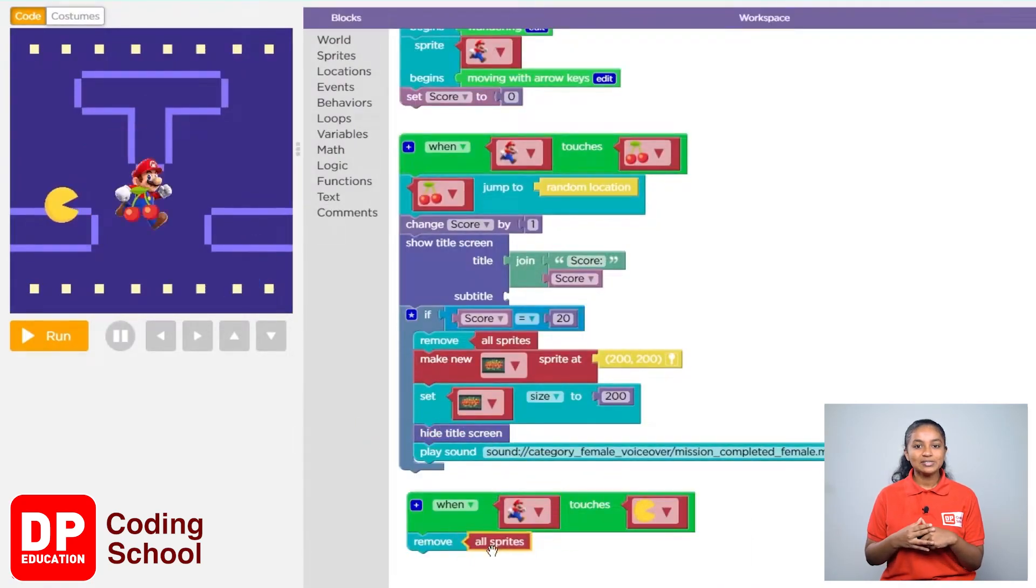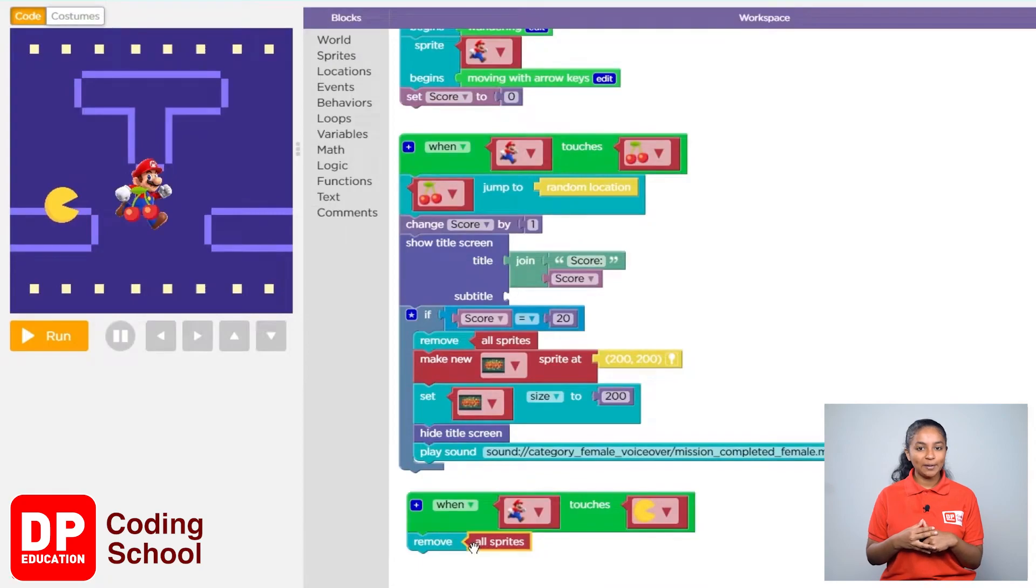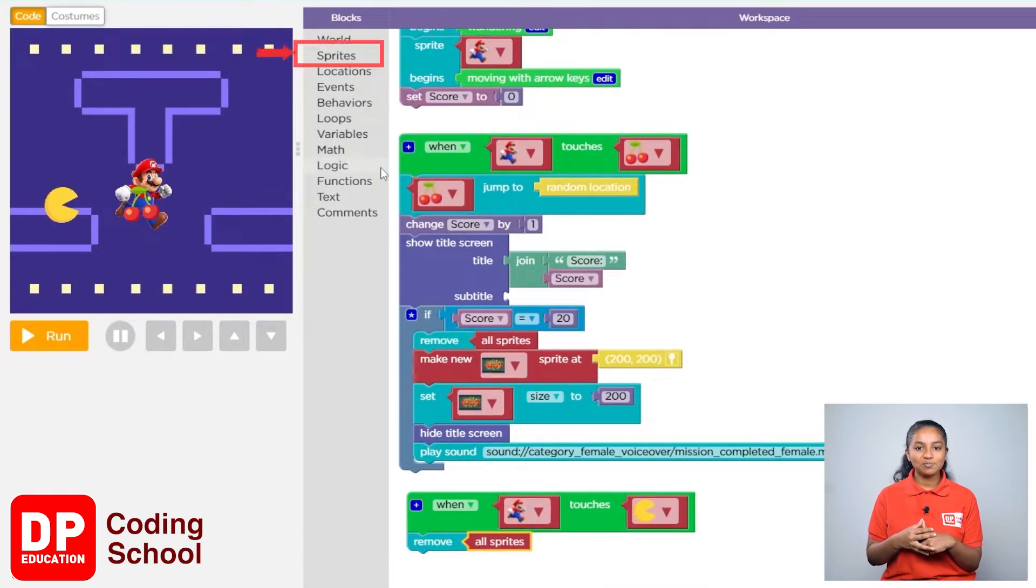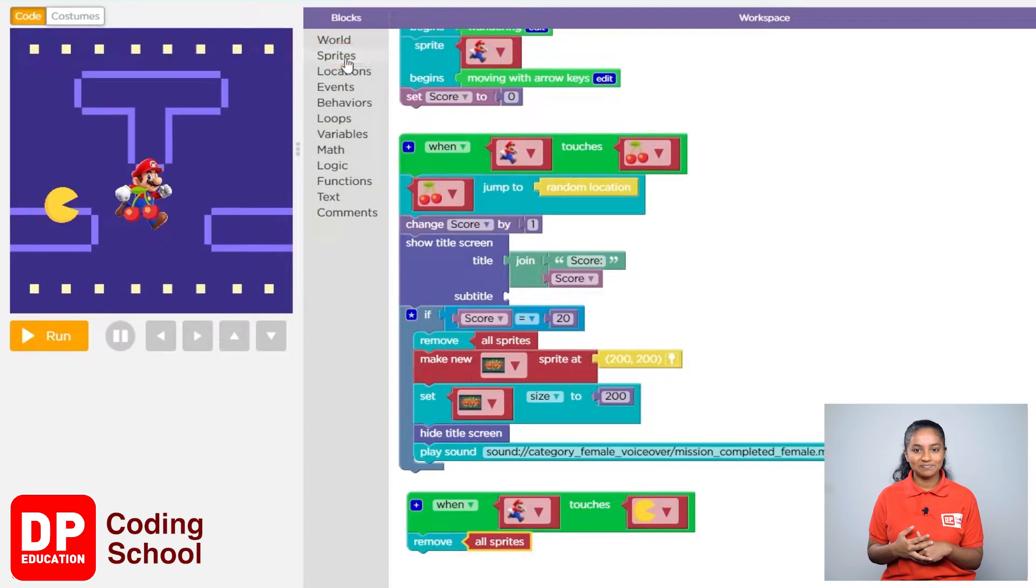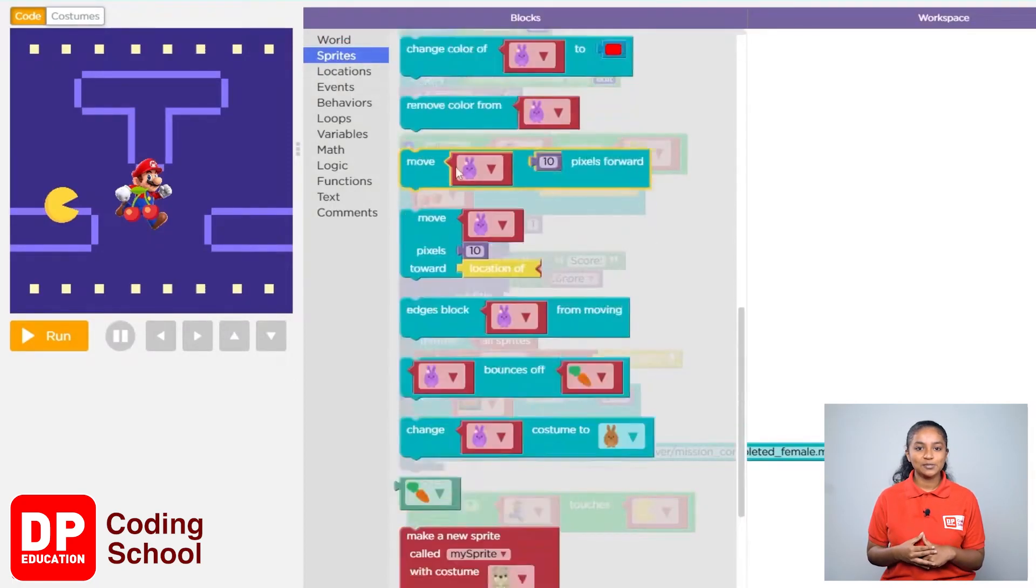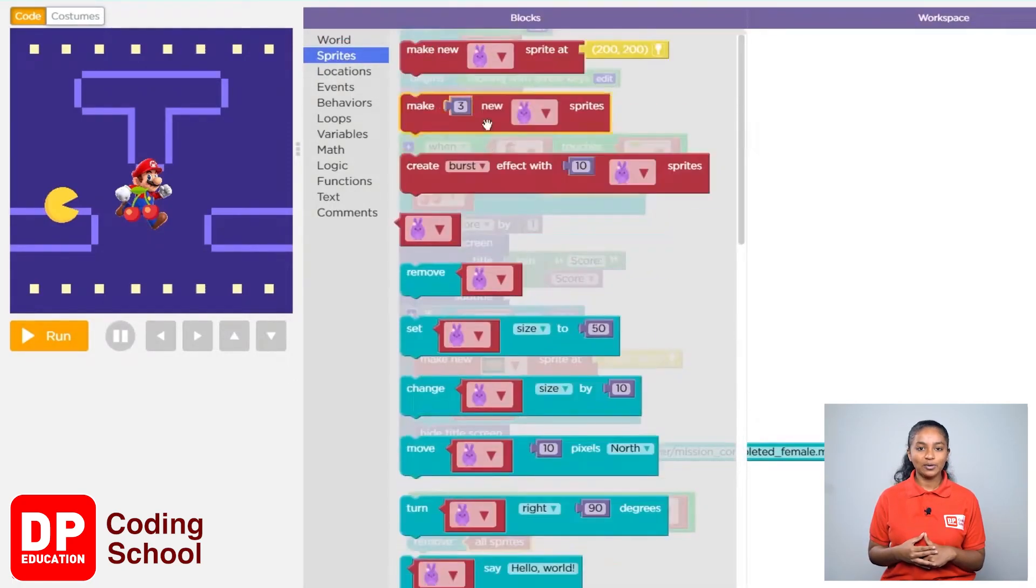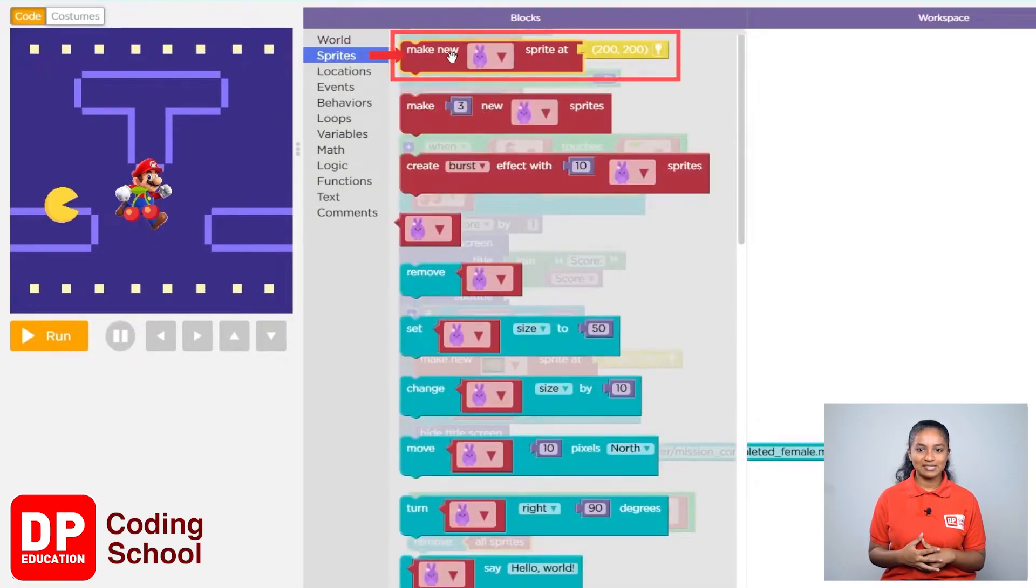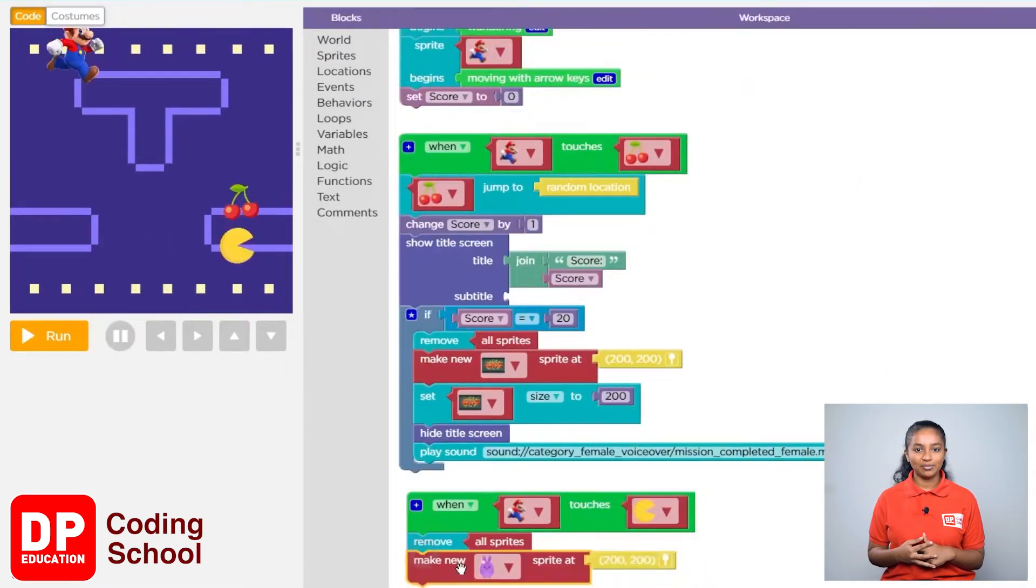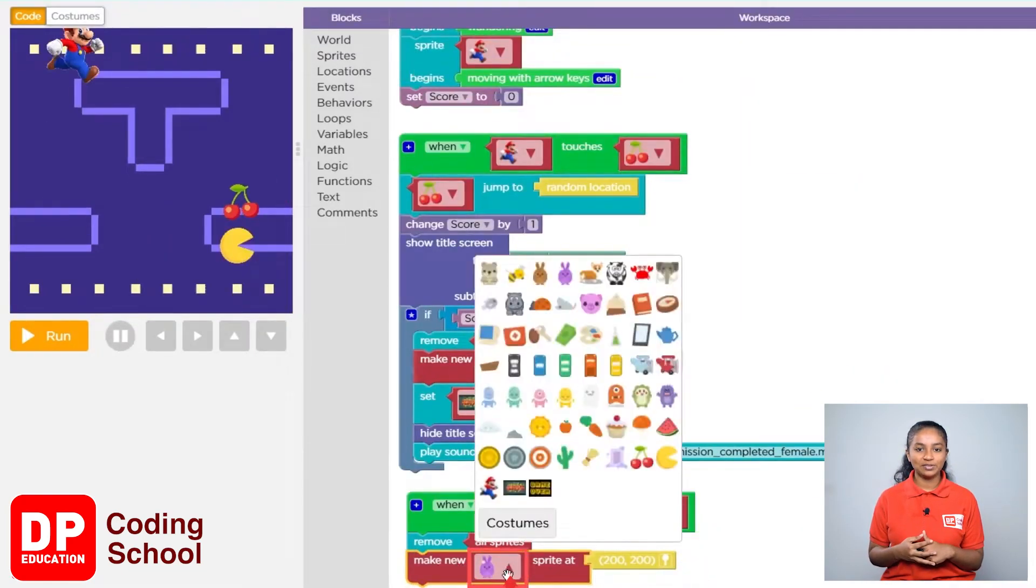Now since we want to display game over, let's create that sprite. I will click on sprites. Now drag the make new sprite add block to the workspace. Click on this small arrow and select game over.